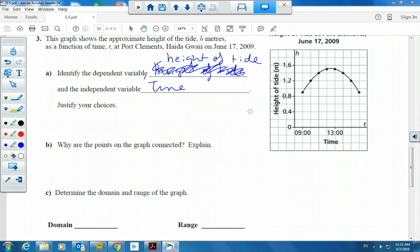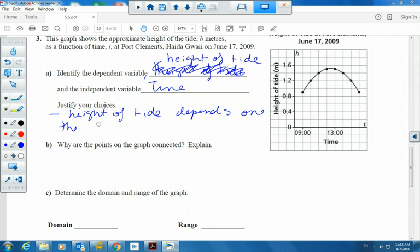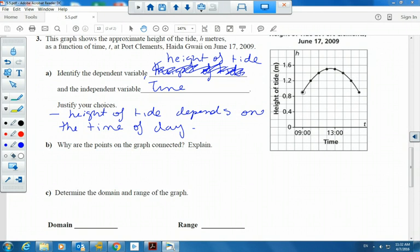And the dependent variable is the height of the tide. Our justification: time is independent of any change or control. The height of the tide changes depending on the time of day.